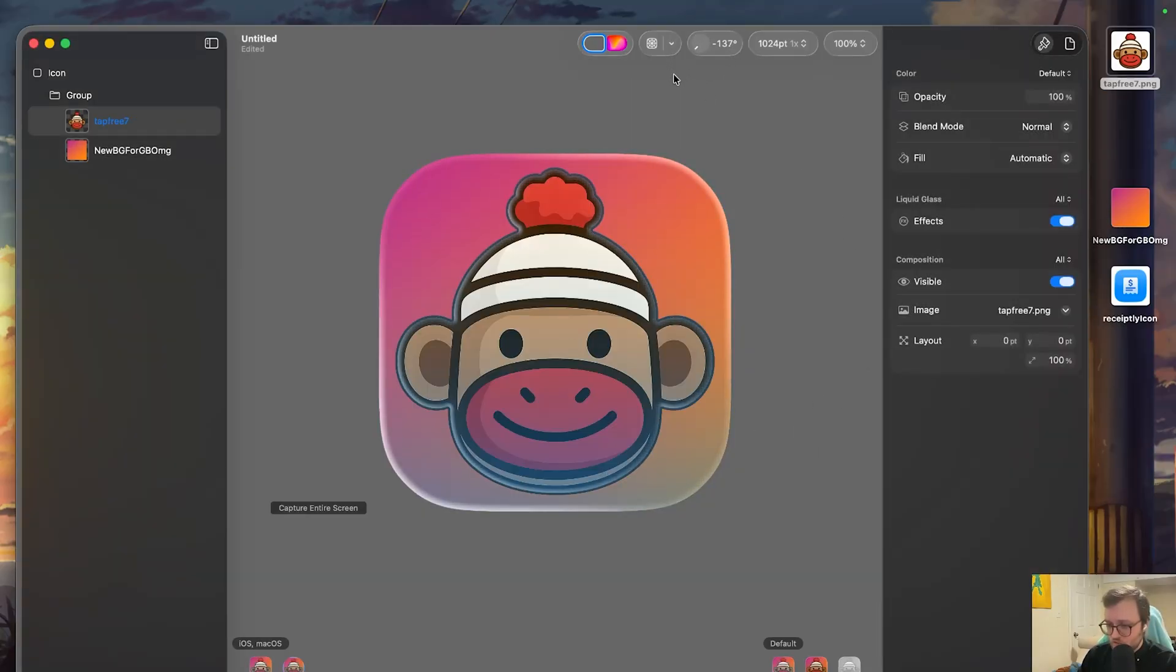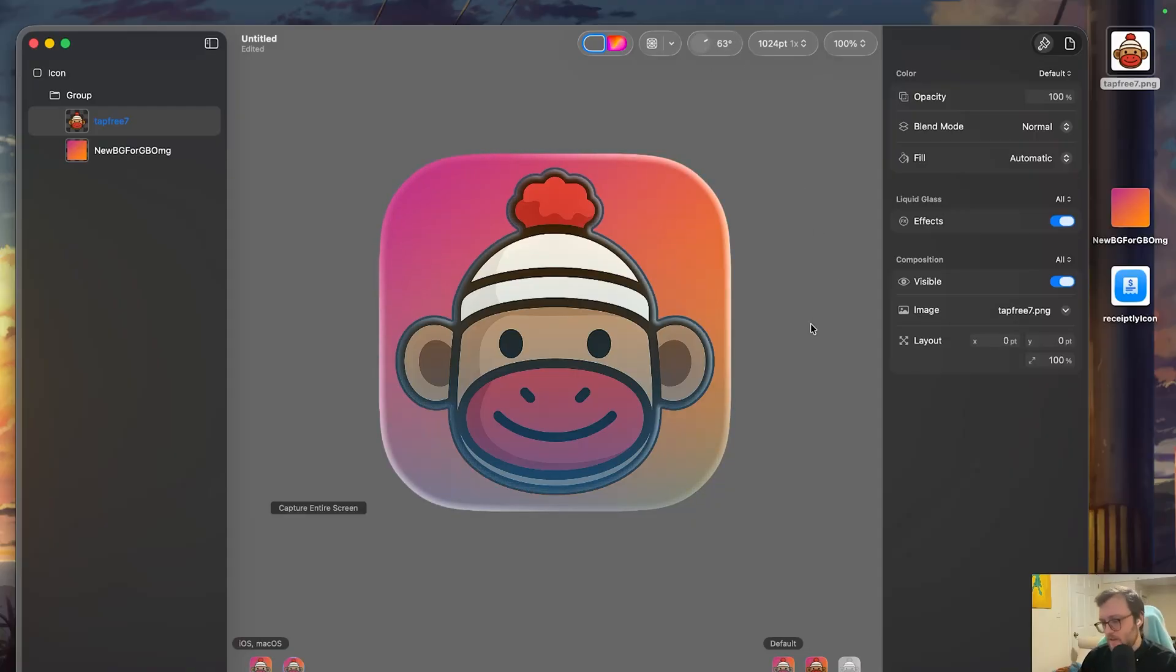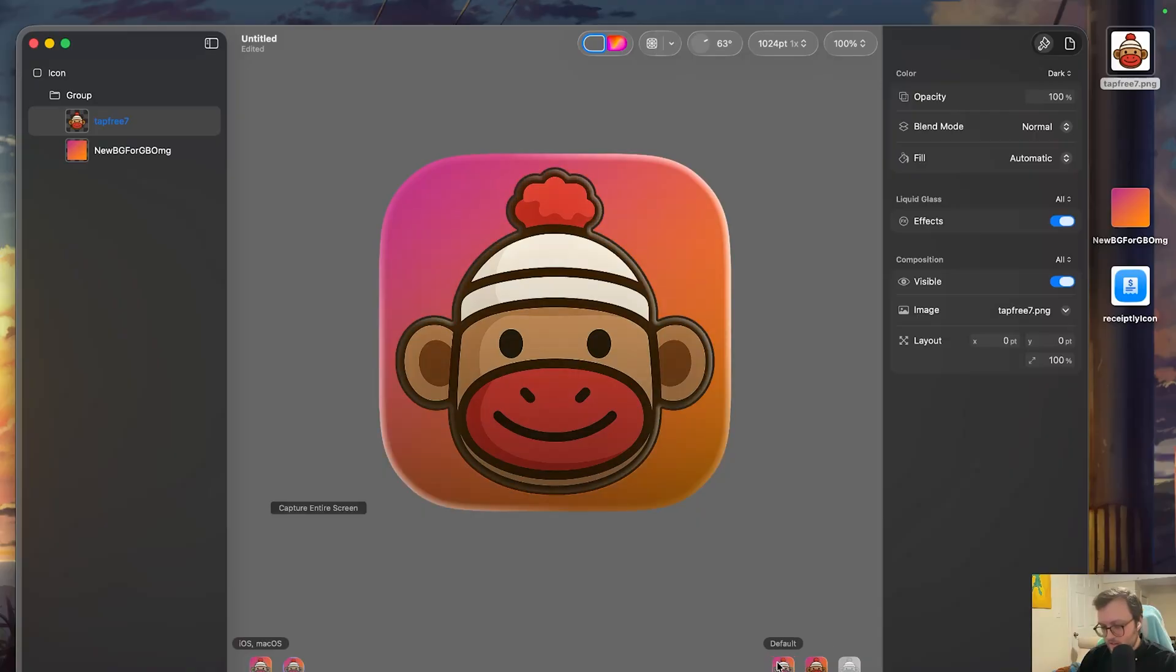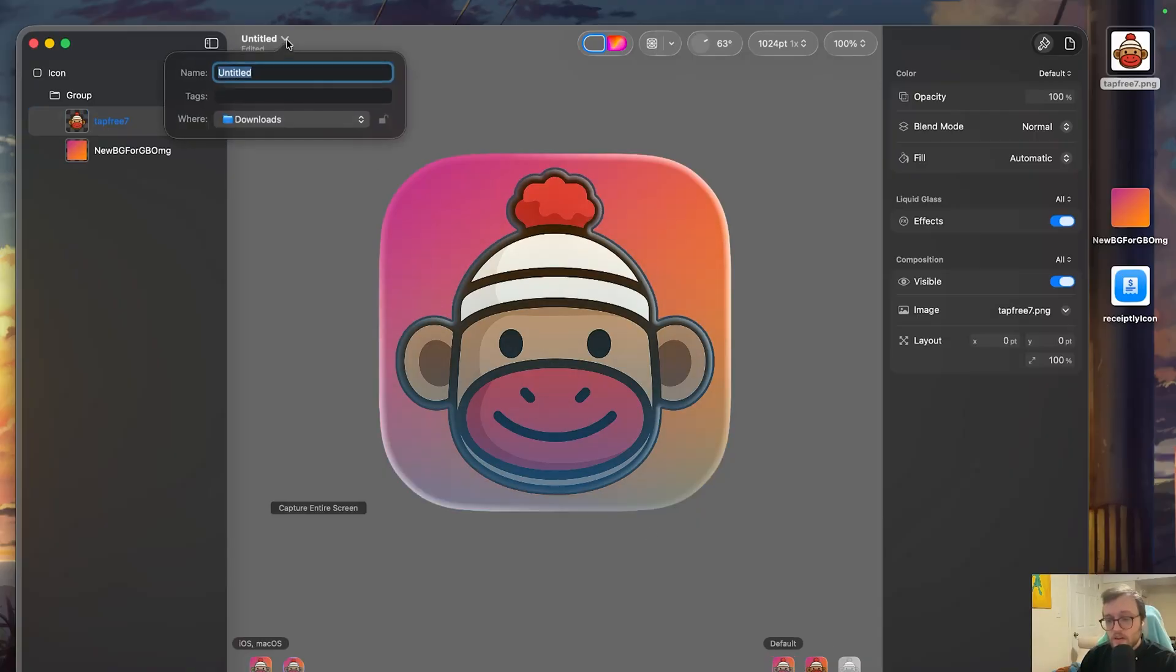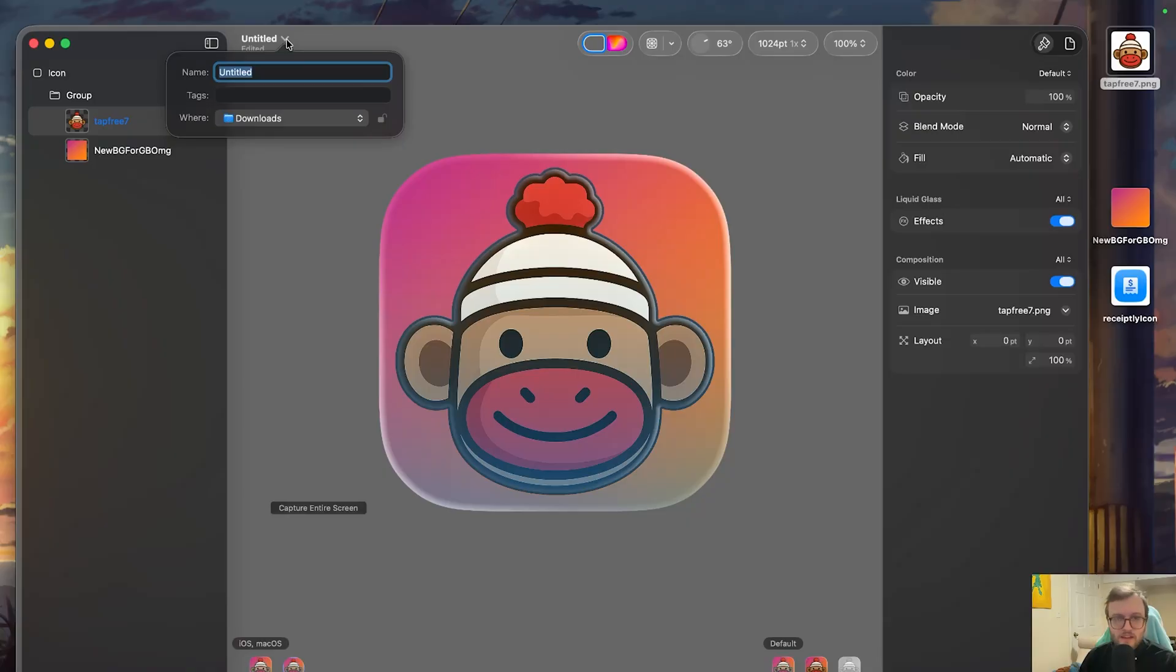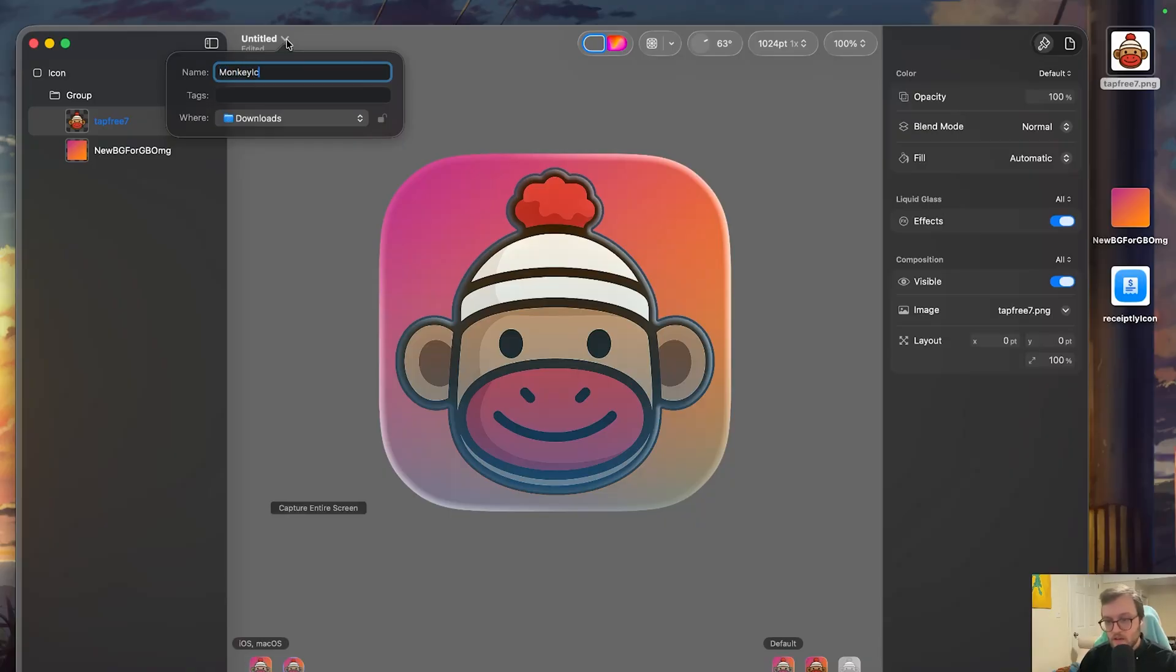We can even change the way that it's being affected by the light. Let's say this is my app icon, looks great in dark and default mode. We're going to go ahead and give it a name by clicking on this little chevron here. Because Xcode is going to be looking at this particular file, I'd suggest setting a name and never changing it again. So instead of untitled, I'm going to do monkey icon.